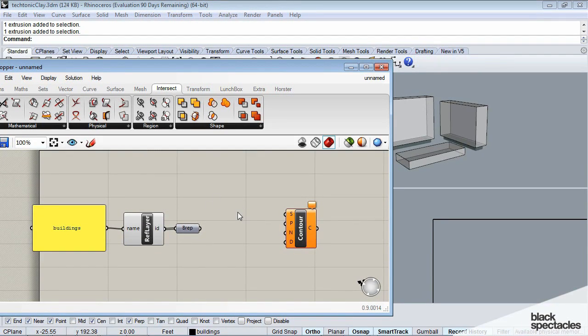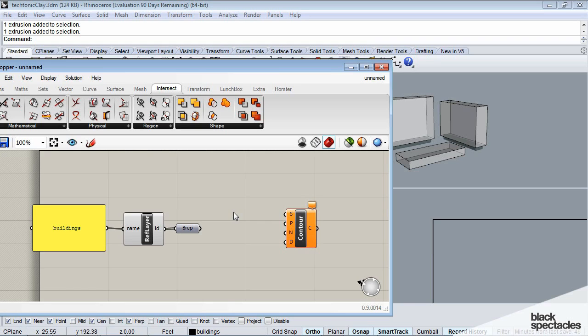One question I always get in my office is, how do you go about making a Grasshopper definition? How do you figure out the best way to do it, the cleanest way to do it? And I think it's always best to start with, at the end of the day, what do you want, and then work back from that place of what you want.